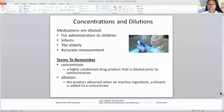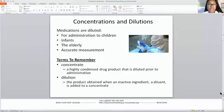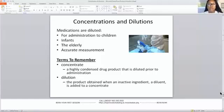Concentrations and dilutions. Medications are diluted for four reasons: the first one is to administer to a child, the second one is for infants, the third one is elderly, and then the fourth one is accurate measurement. You'll see two terms here — one describes concentration and the other describes dilution.